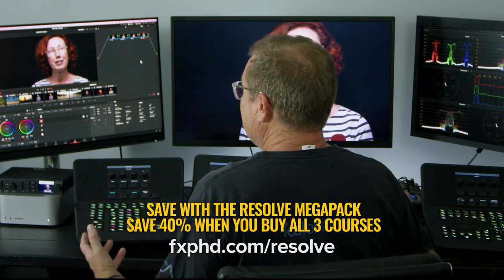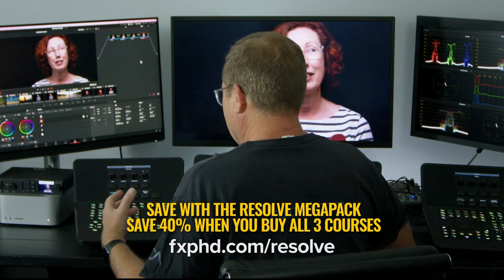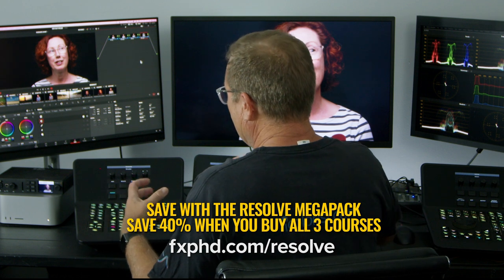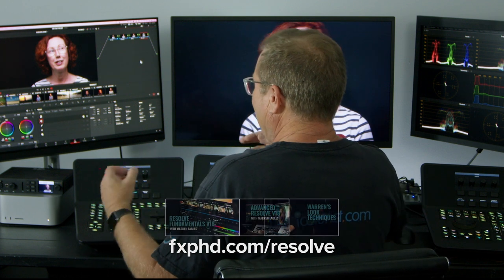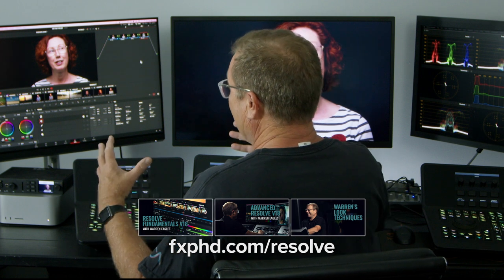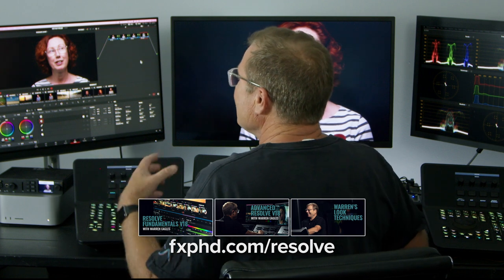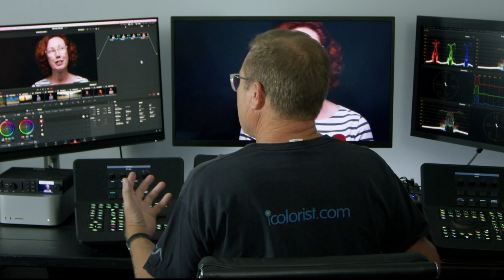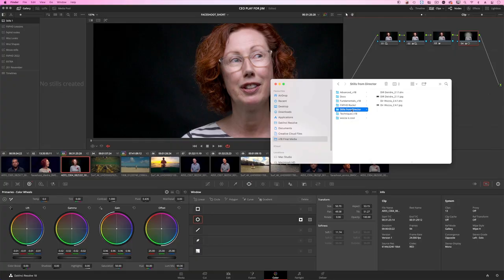My director has sent me some stills. As a colourist, this is sometimes your worst nightmare when the director says, 'I played around last night and I've come up with this.' Well, you need to look, because you need to know what they're thinking, whether you use it or not.